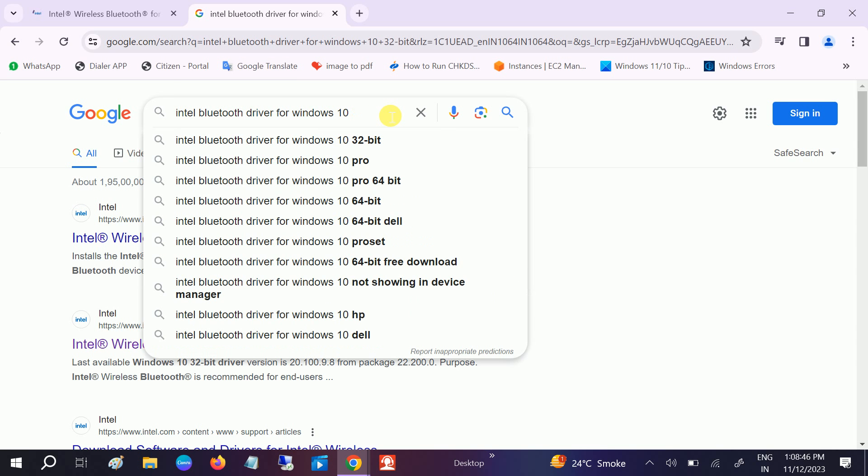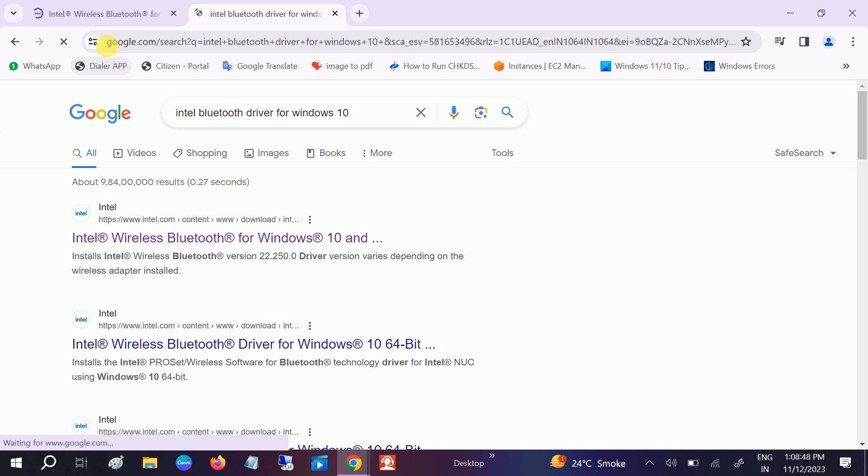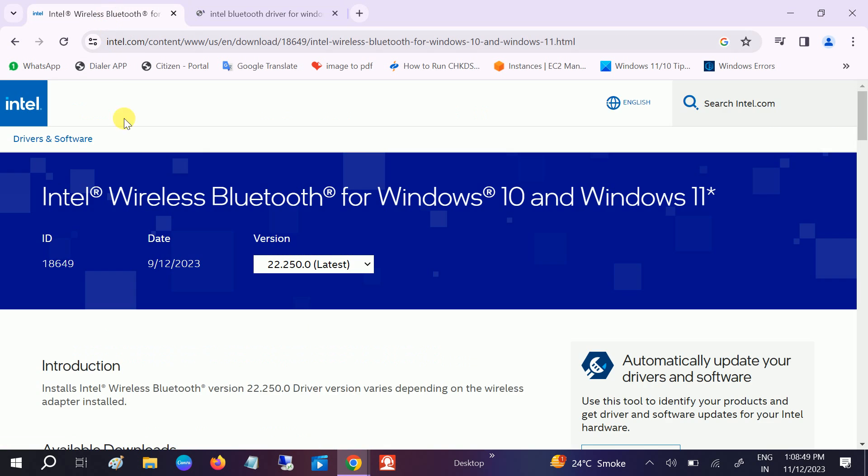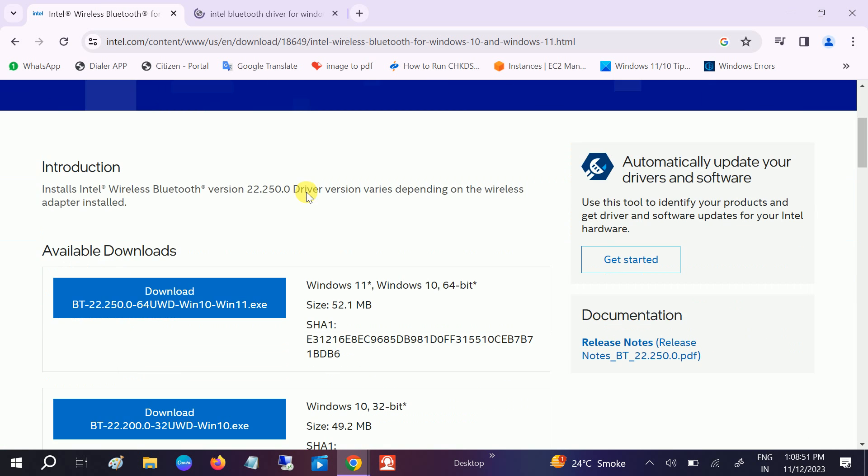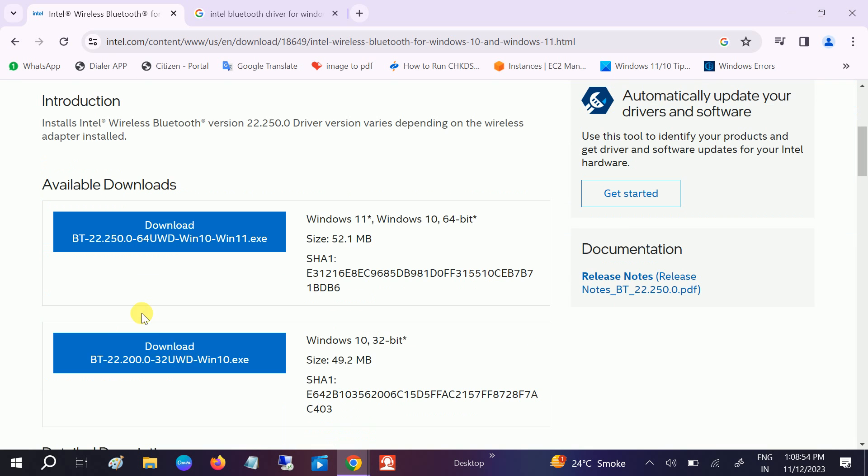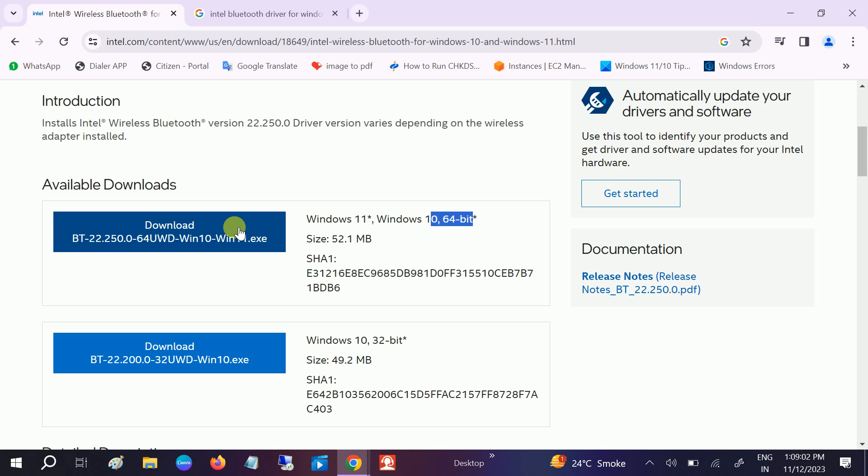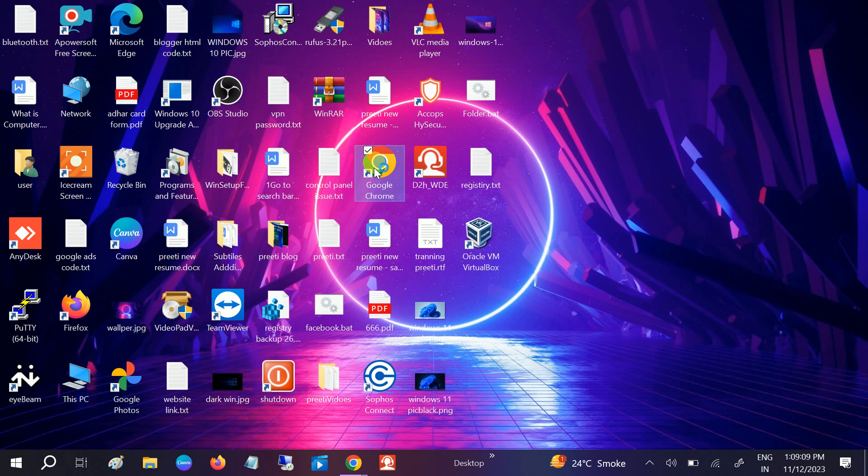You can see the latest driver is there. This is for Windows 10 and 11. Install the correct driver - this is for 32-bit, this is for 64-bit. Once you install that, you just need to click next, next, next, select the options, and installation will complete.